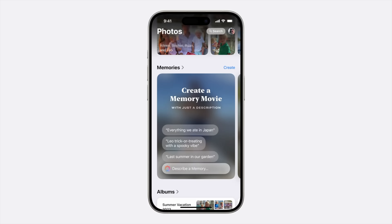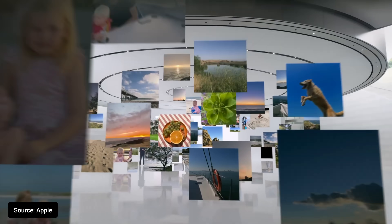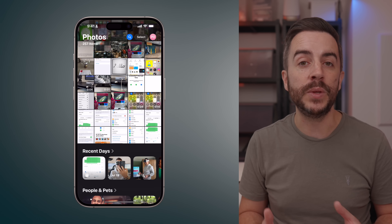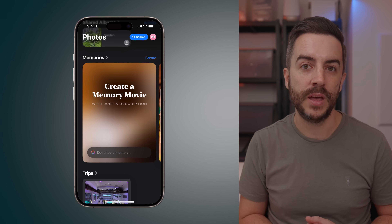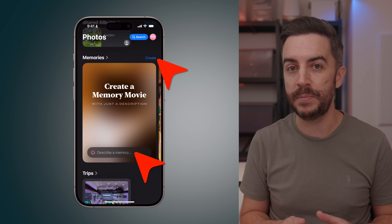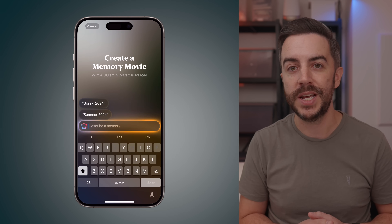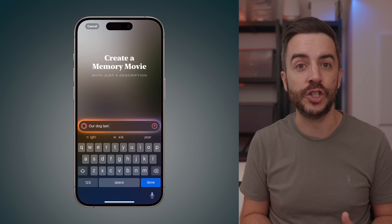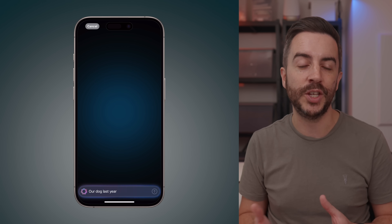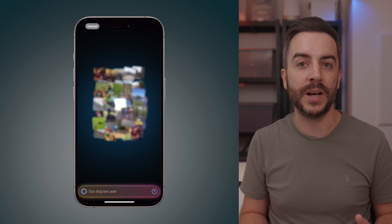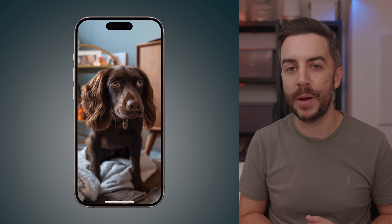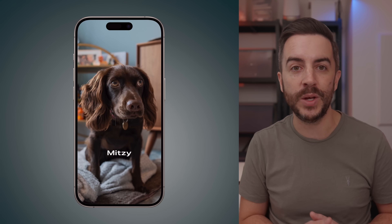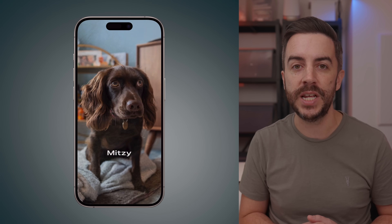Another fun Apple Intelligence feature in the Photos app is the ability to create a photo memory movie using just a description. To do this, open the Photos app and scroll down to access the additional options. Look for the Memories section. From there, you can either tap the Create button or tap into the Apple Intelligence box that says 'Describe a Memory.' Simply describe the memory that you'd like to turn into a movie — for example, you might say something like 'Our Dog Last Year' — and then let your phone work its magic to create that memory movie for you. Once created, the memory automatically lives in the Memories section of your Photos app.